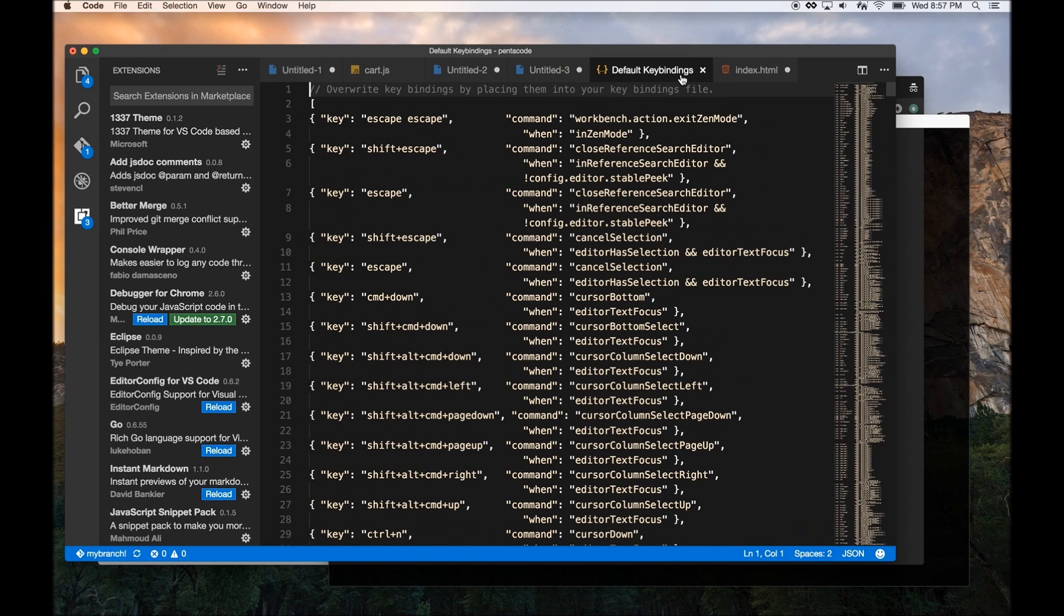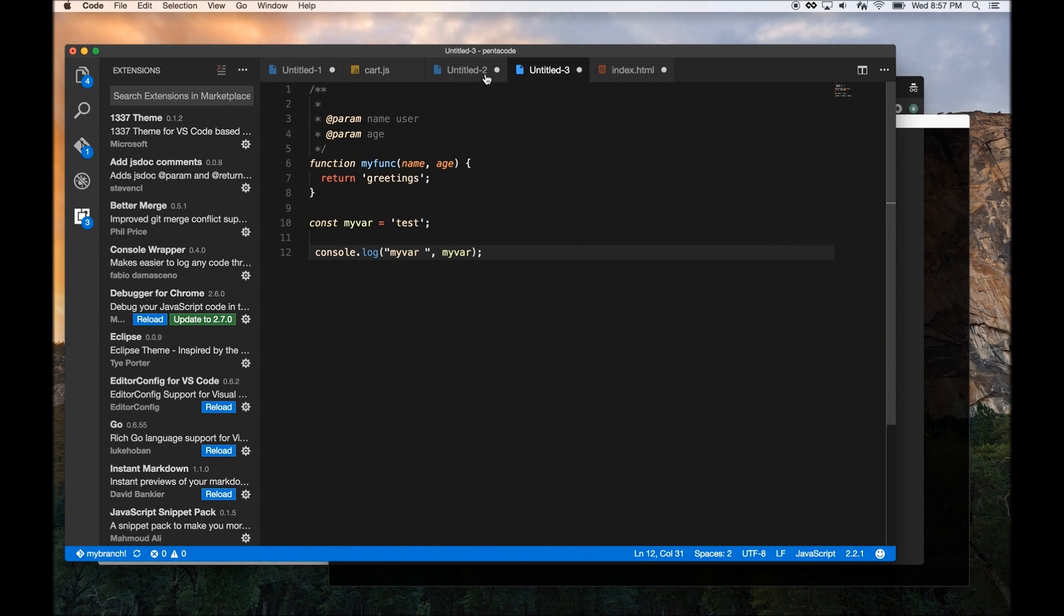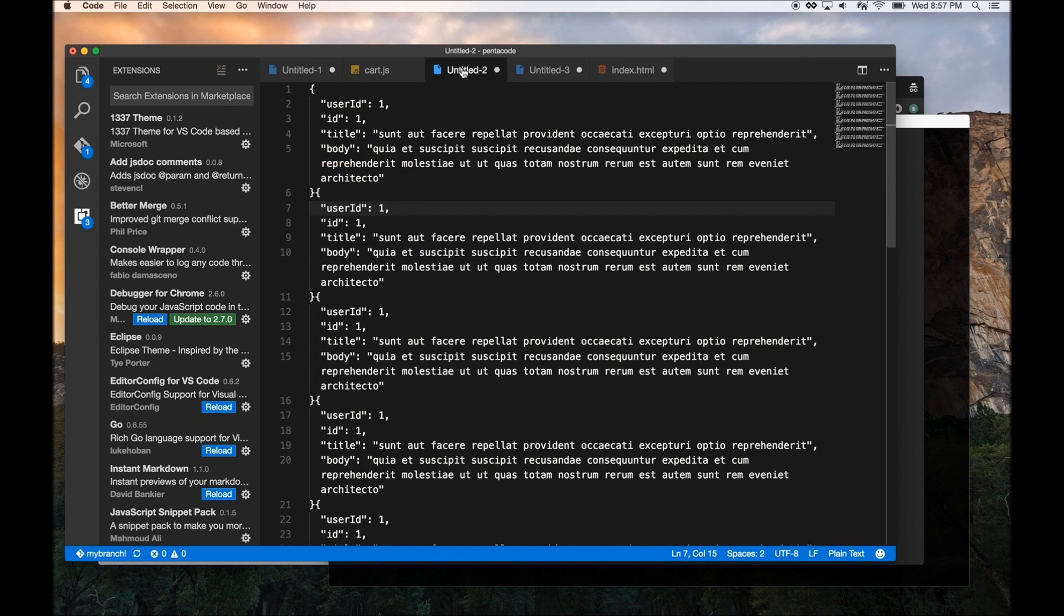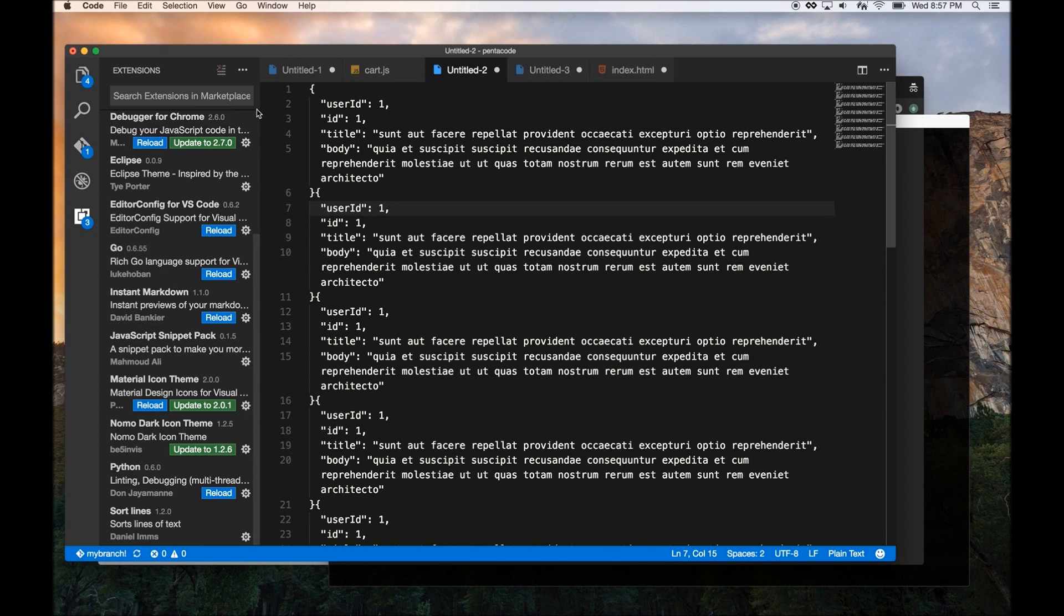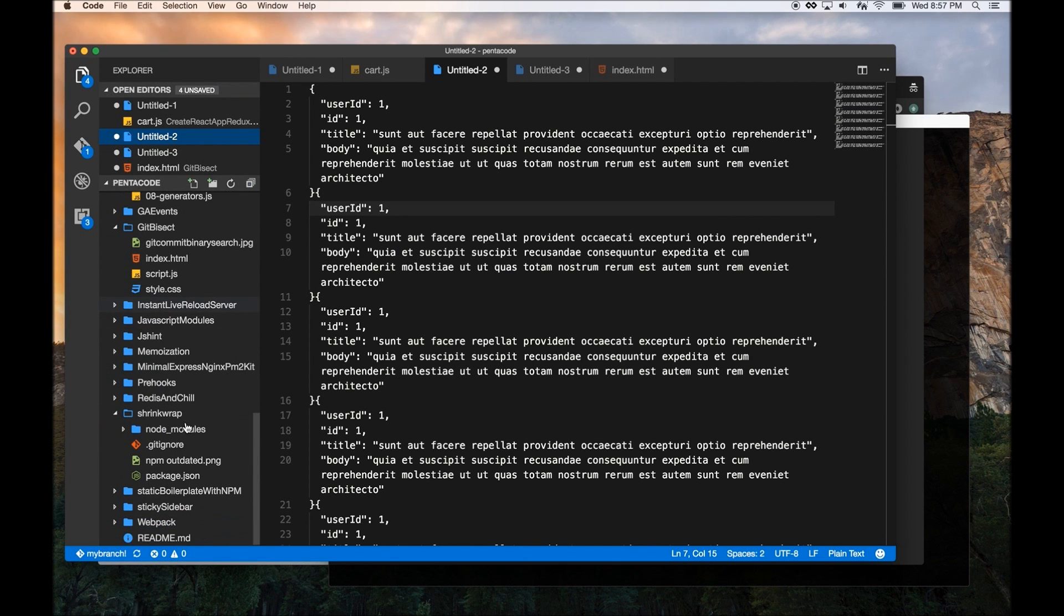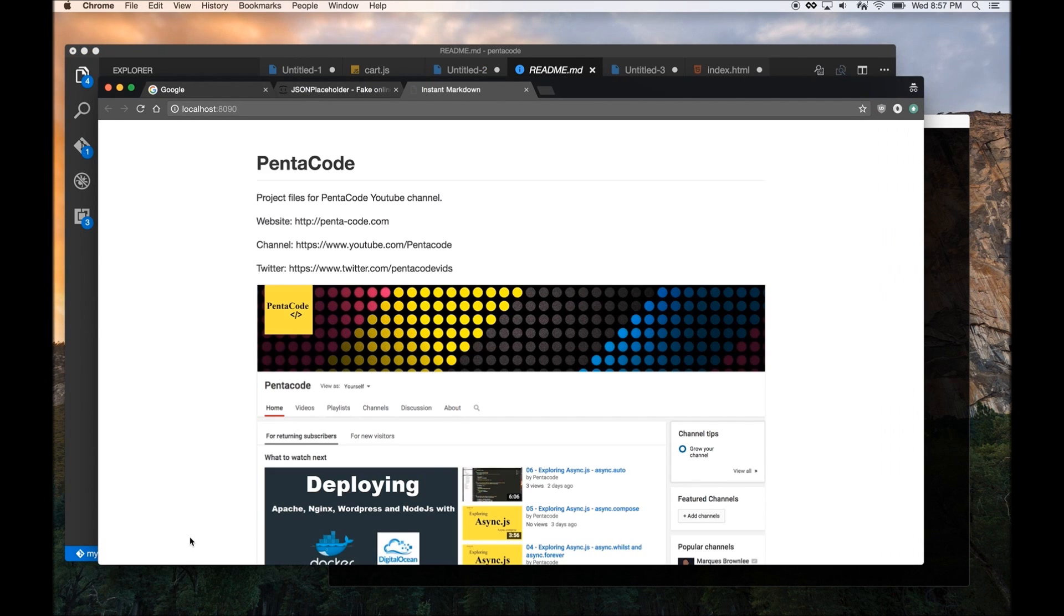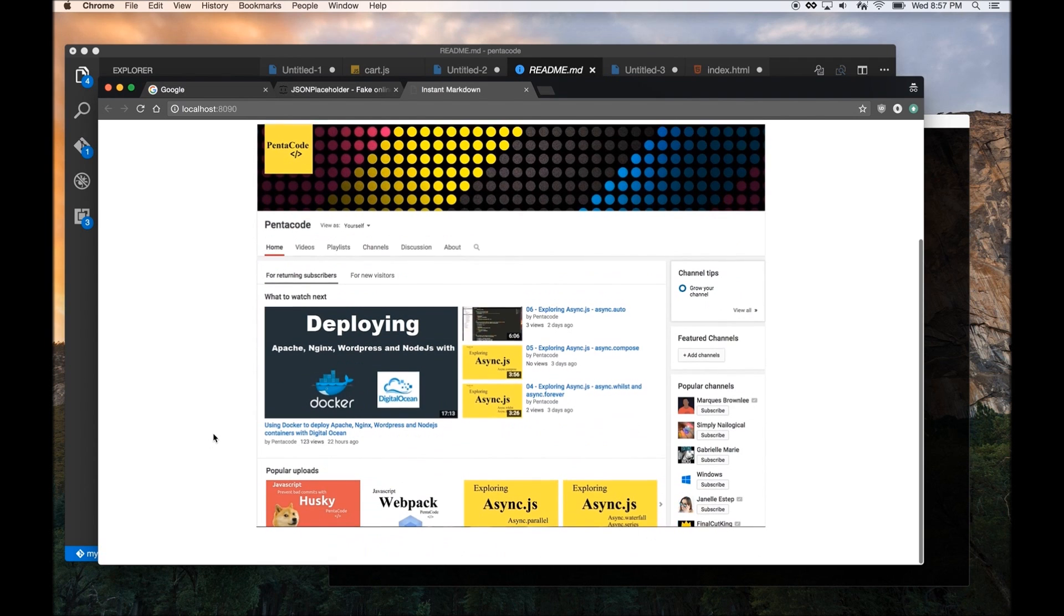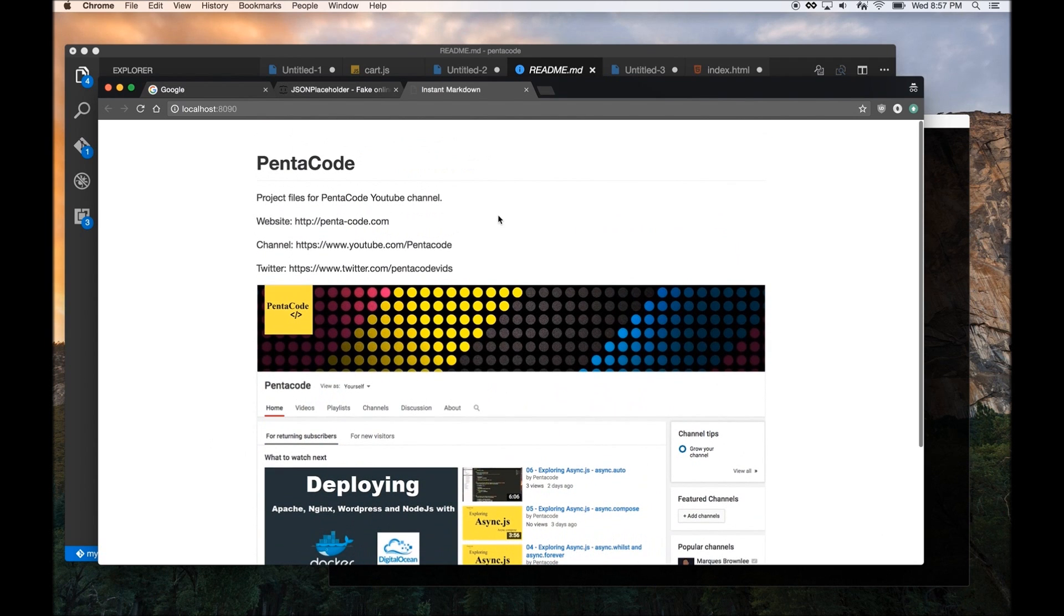Now the fifth feature I really like about Visual Studio Code is that you're able to do instant markdown preview. So, let's say I have a markdown file somewhere. By using the instant markdown extension, as soon as I open a markdown file, it will automatically open that file in a browser. So if I click on this, you see my browser automatically opens and it gives me a preview of exactly what this markdown file looks like.